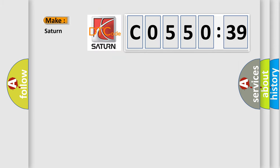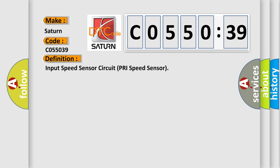What does the diagnostic trouble code C055039 interpret specifically for Saturn car manufacturers? The basic definition is: Input speed sensor circuit primary speed sensor.